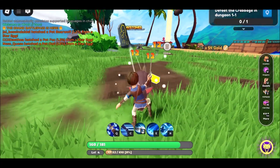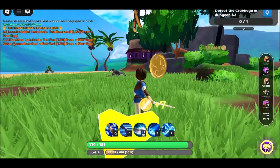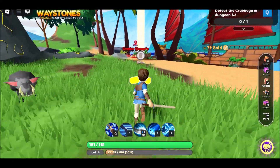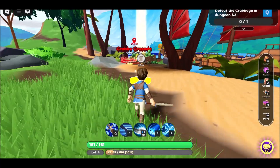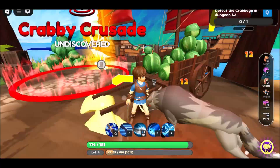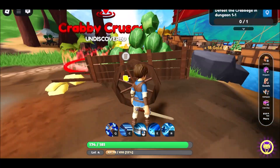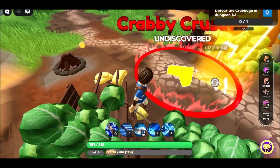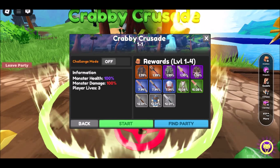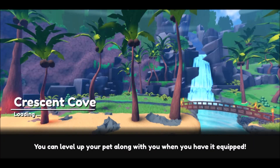Method 1: Play Roblox at school via a cloud gaming platform. Cloud gaming services are a fantastic workaround for school restrictions. Instead of installing Roblox on your device, you stream it from a remote server, just like watching a video. This means the game itself isn't running on your school device, helping you bypass strict network rules.